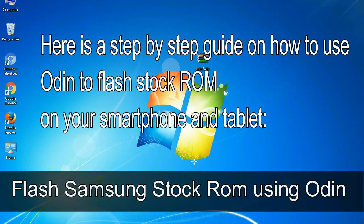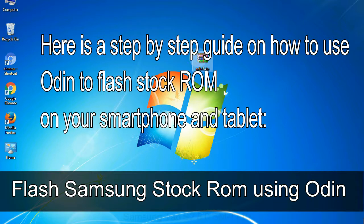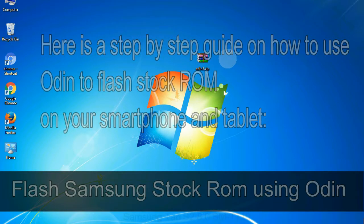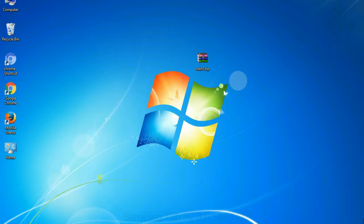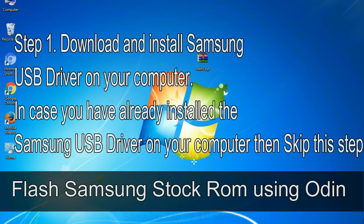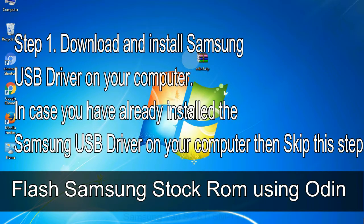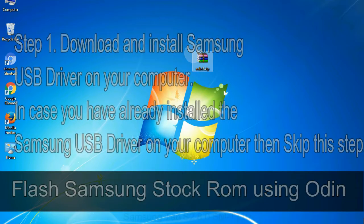Here is a step-by-step guide on how to use Odin to flash stock ROM on your Android smartphone and tablet. Flash Samsung stock ROM using Odin Step 1: Download and install Samsung USB driver on your computer. In case you have already installed the Samsung USB driver on your computer then skip this step.